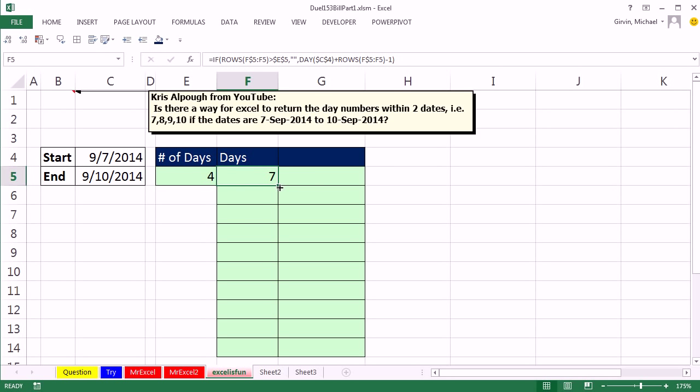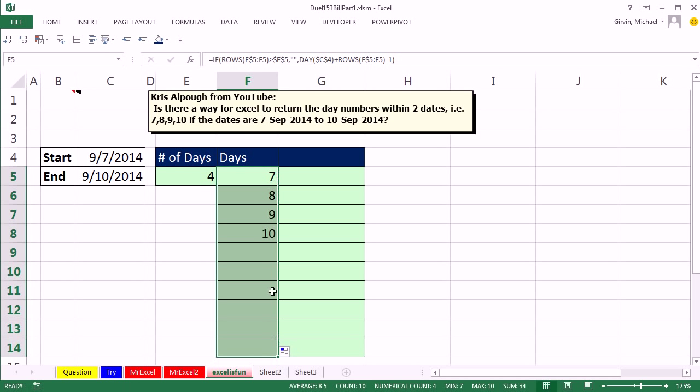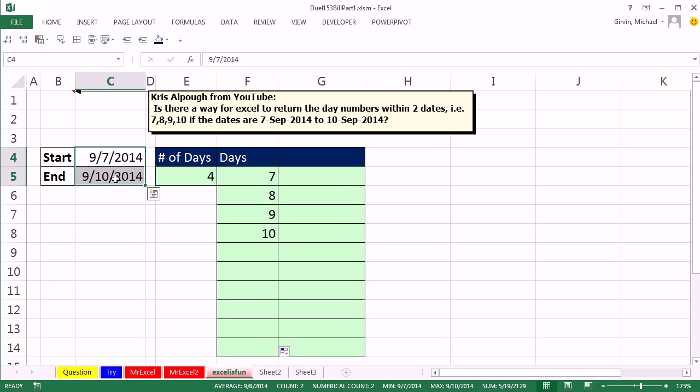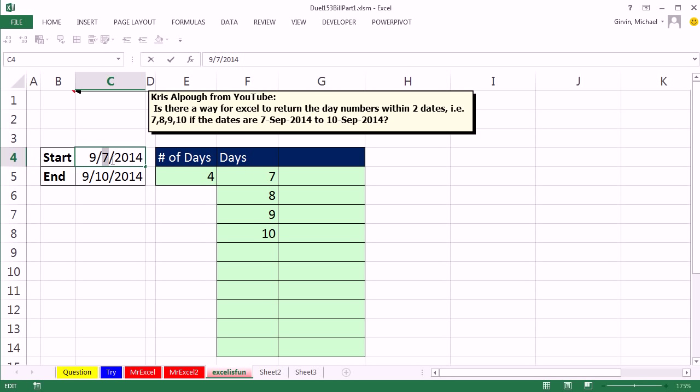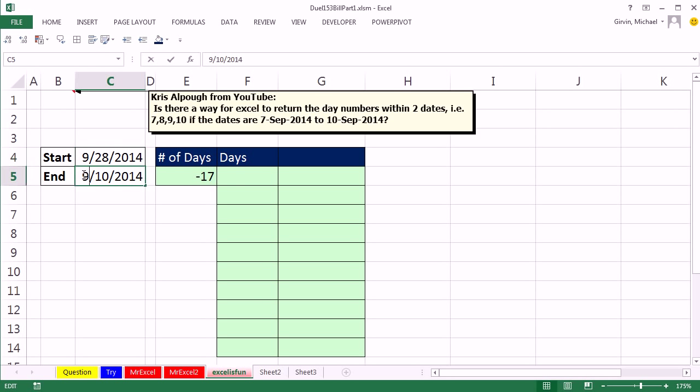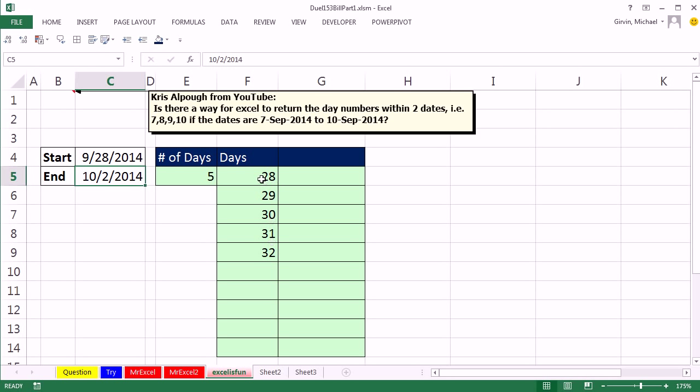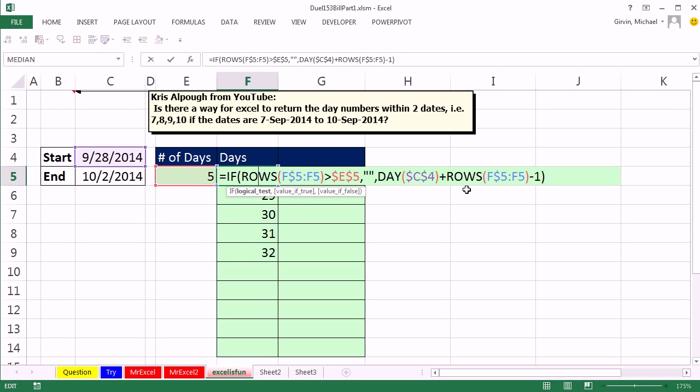CTRL ENTER, and copy it down. It looks like it's working, let's test it, 9 slash 21, CTRL ENTER, it's working there, CTRL Z. Let's put a bigger date to start off, because that's how you're filling out this little formula. So the minus shows nothing, which is good. But wait a second, when we put 10 slash 2, 32 days, man, I wish I could get an extra day in a month, so that formula's not going to work.